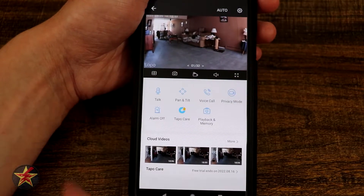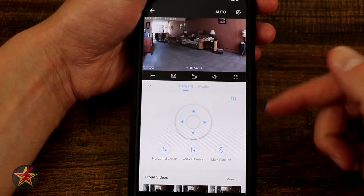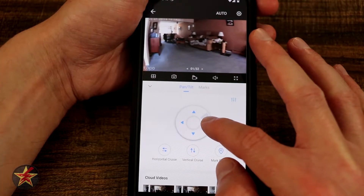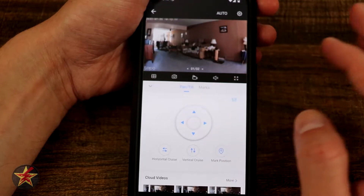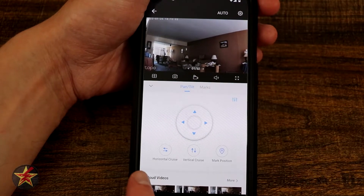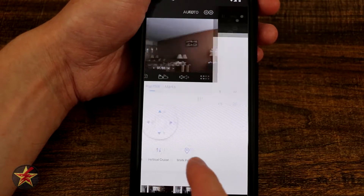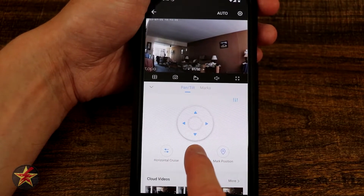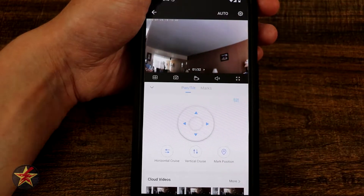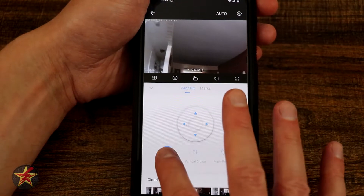Those were the pan tilt controls from the talk location. Coming into the main pan tilt menu you get more pan tilt controls. Aside from moving the camera left, right, up and down, we have settings to change the degrees, and also horizontal cruise, vertical cruise, and mark positions. Selecting vertical cruise will cruise the camera lens up and down and you can tell it to stop wherever you want. Same with horizontal cruise — it tilts and rotates and you can tell it to stop.